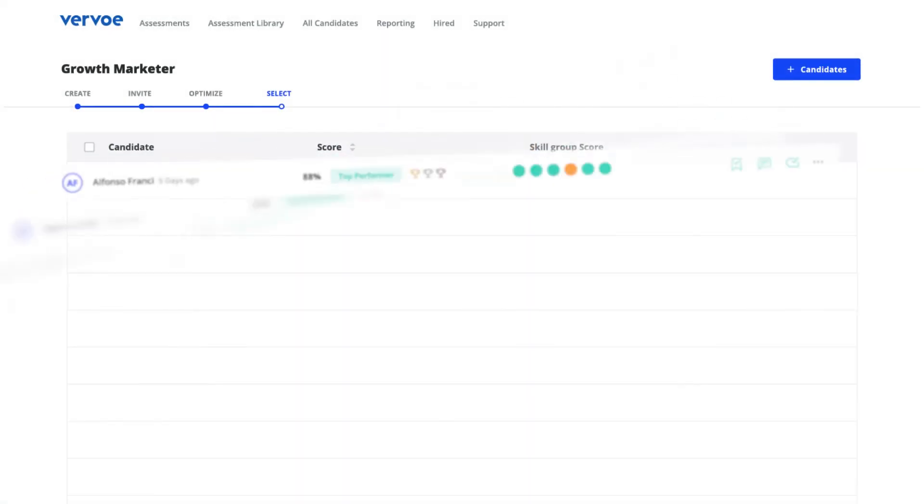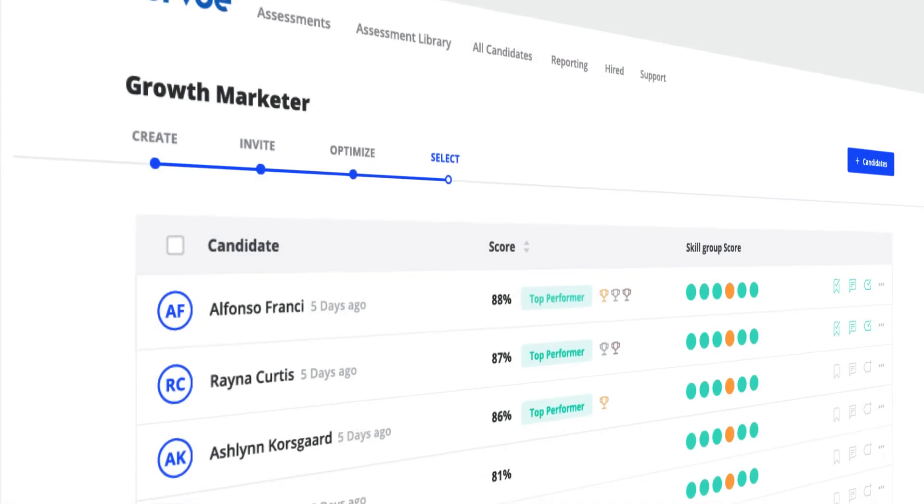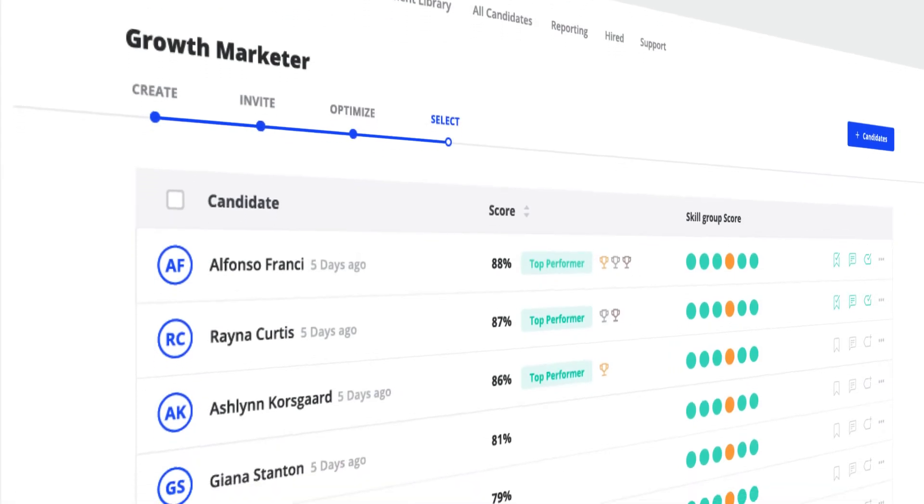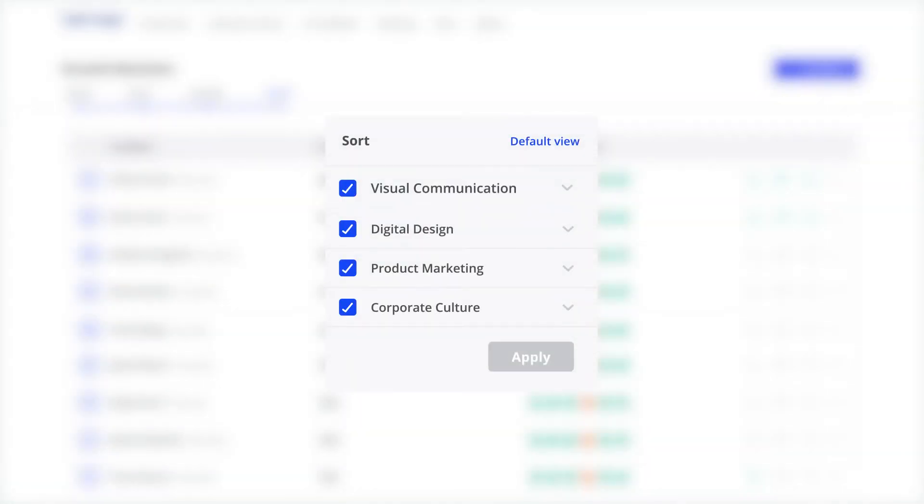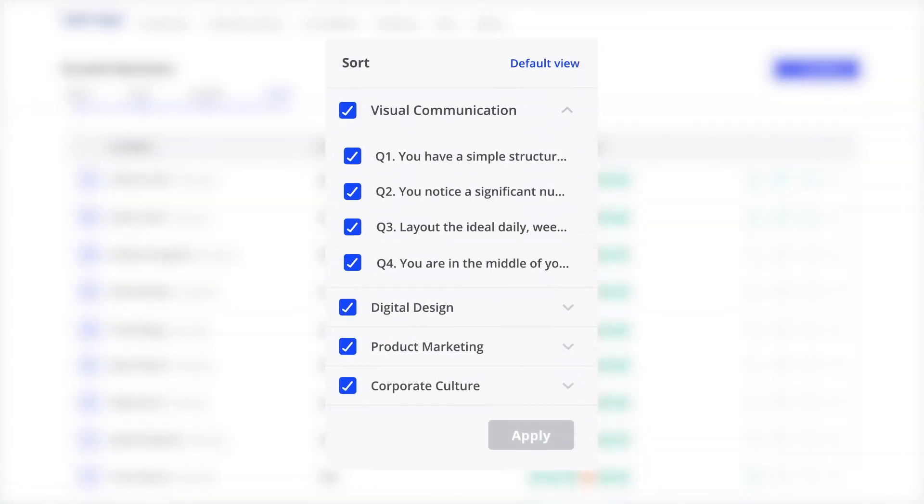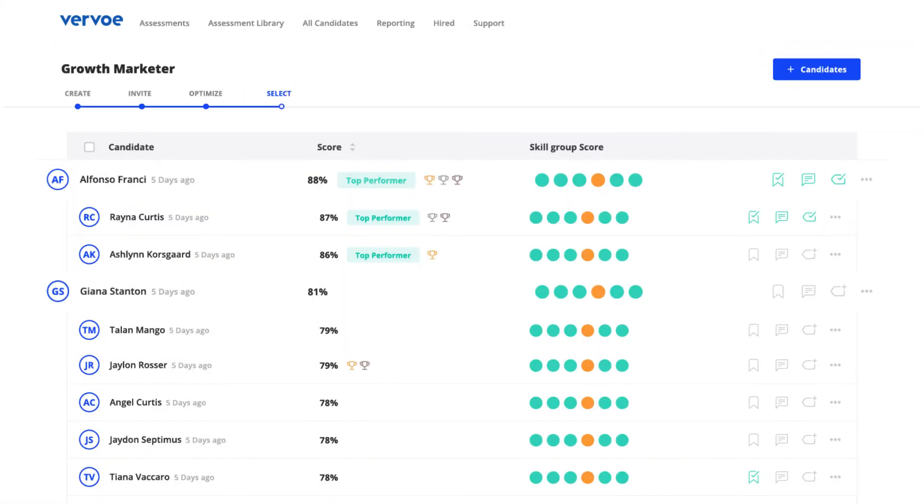Once candidates have completed the assessment, you'll see their results drop into the select stage. Top performers are highlighted with trophies and badges. Our powerful sorting feature helps you identify your ideal candidate and find the right fit for your team.